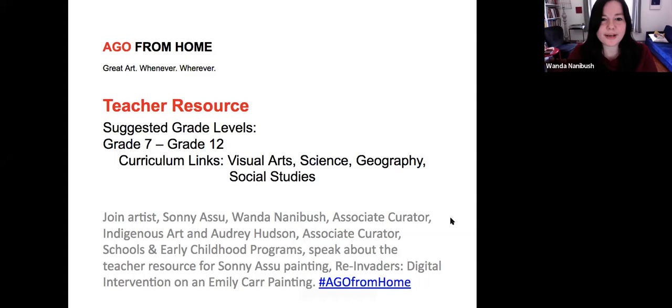I'd like to allow our guests to do a deeper introduction on who they are and where they are. Hi everybody, nice to see you. I want to explain where the work is and how we brought it into the Art Gallery of Ontario collection. We are really excited to bring Sunny's work — this is the first work to come into the collection; it won't be the last.